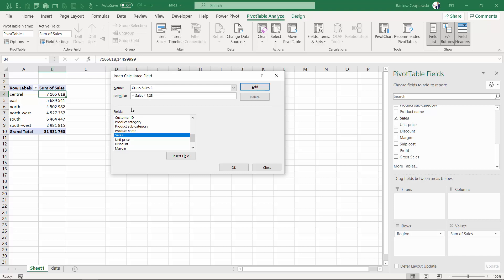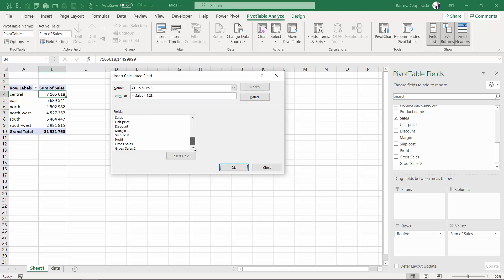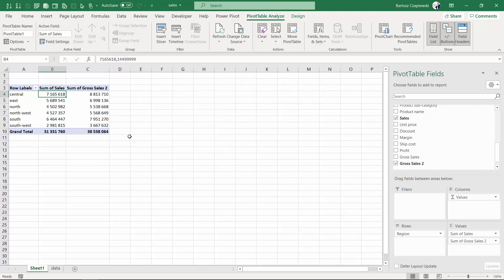This is of course just an example of what is possible. In the next exercises we will see more options. I'm adding this to my fields. You can see right now gross sales number two. And after hitting OK, this gross sales is going to appear in my pivot table.